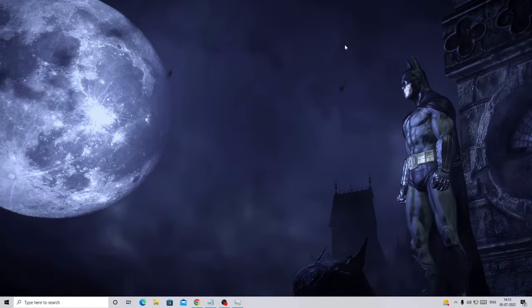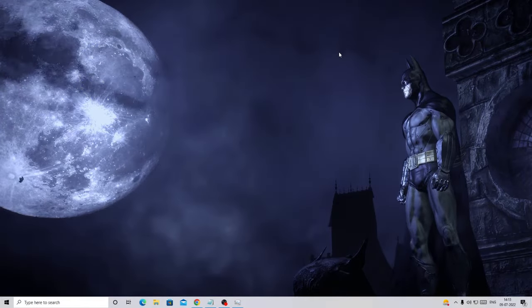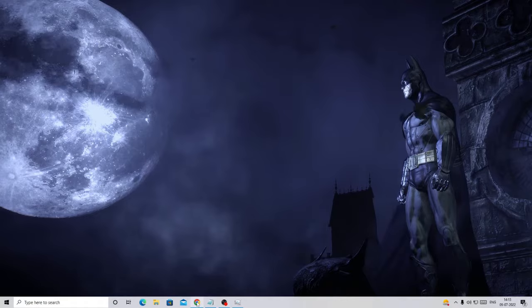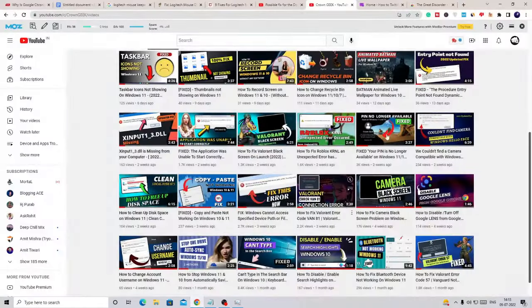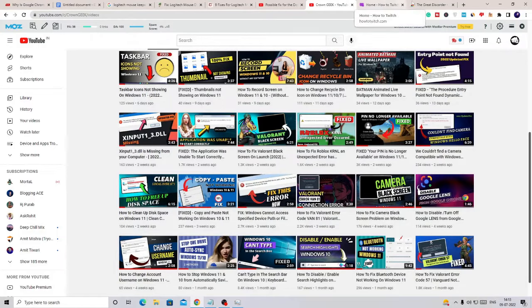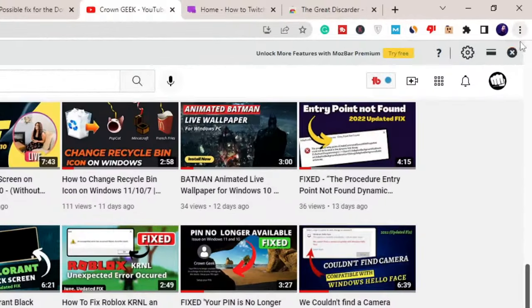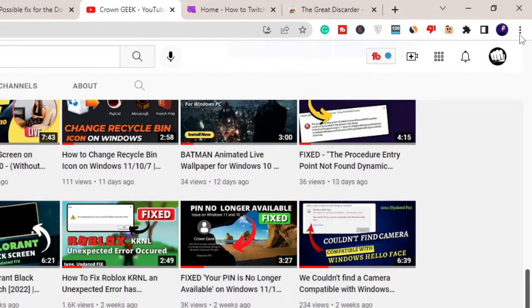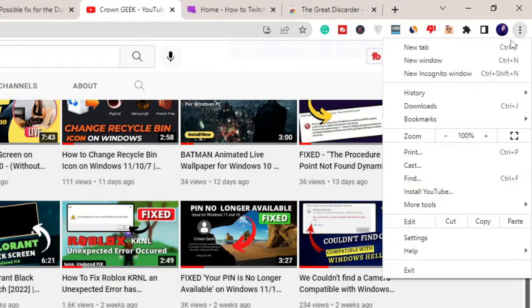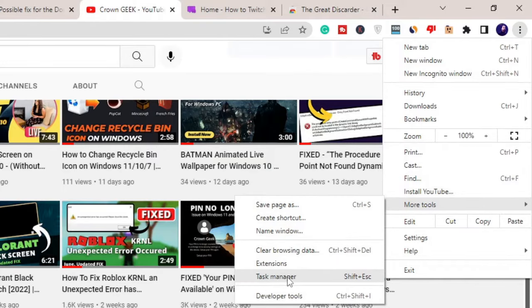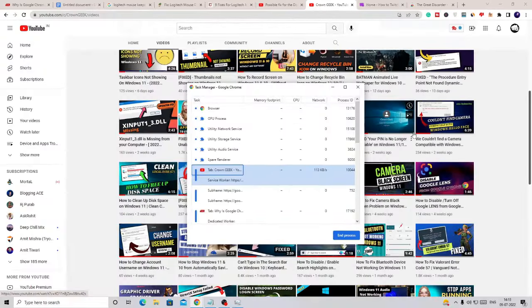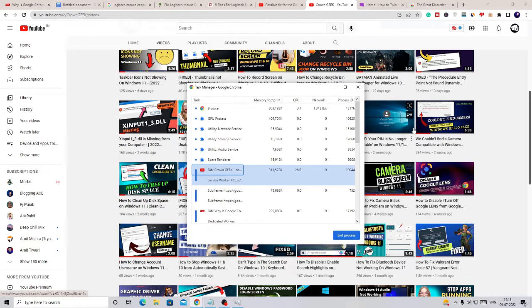Just bring up your Google Chrome browser. You can see I have multiple tabs open on my browser. So what you have to do: on the very right-hand top, you will see three dots. Just click on it, and from the suggestion, hover up to More Tools and then click on Task Manager.